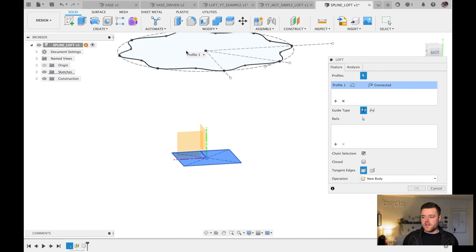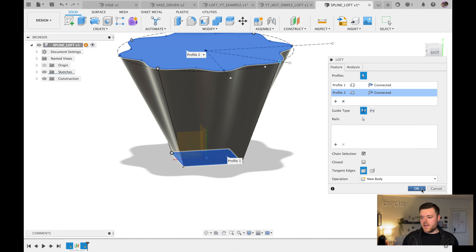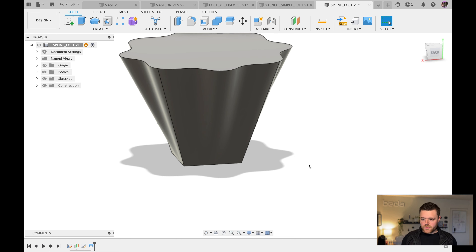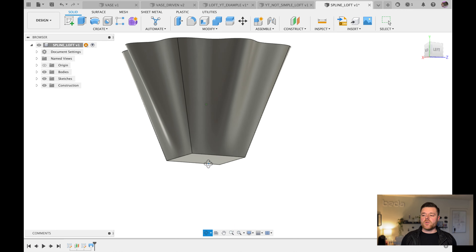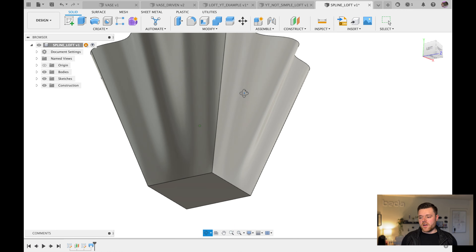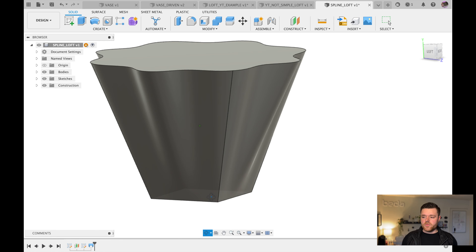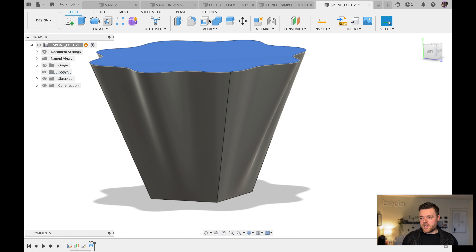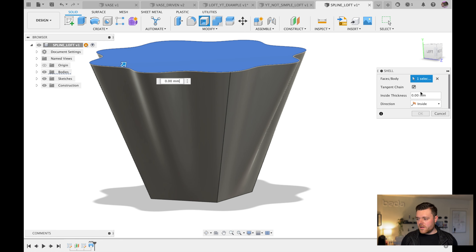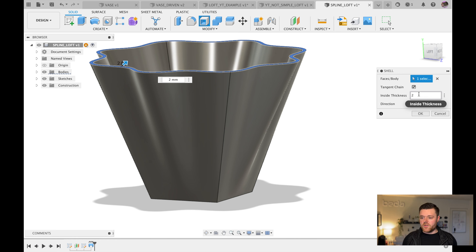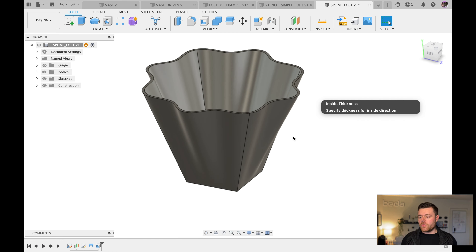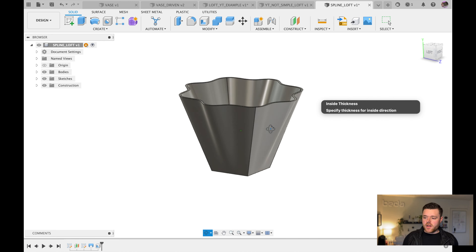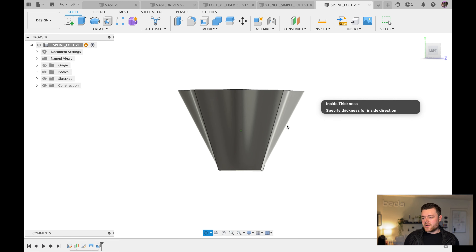Let's try a loft now. Go to Create, then Loft. Left-click the bottom sketch, left-click the top sketch, and click OK. You'll notice Fusion automatically drives the surfaces from the bottom shape to the top — it looks pretty good. Fusion does a great job without needing a defined chain to drive the loft.